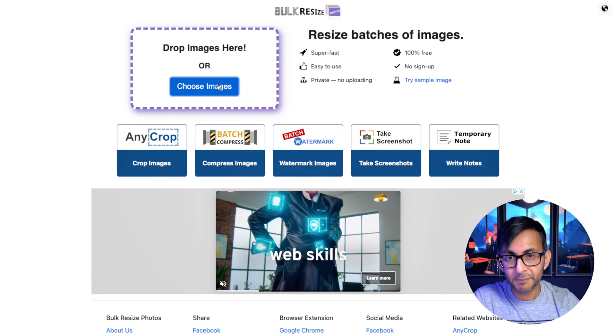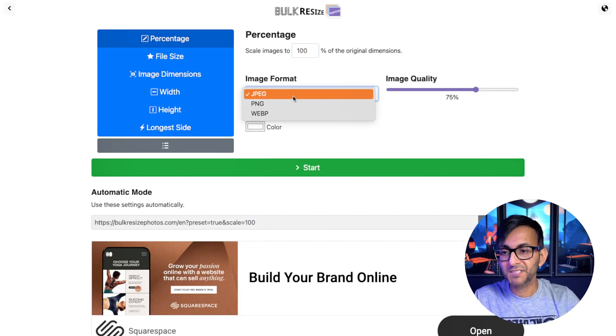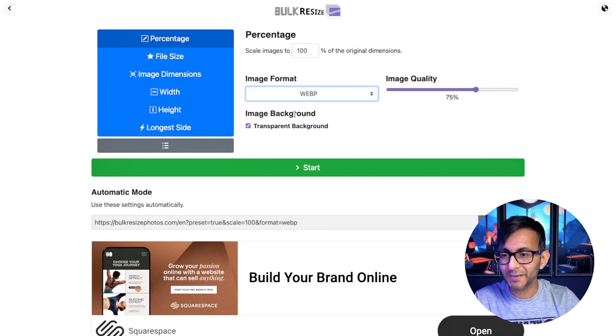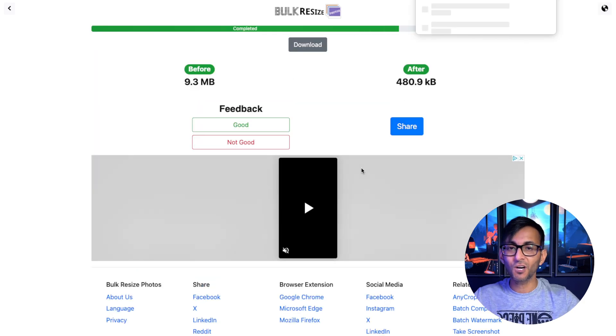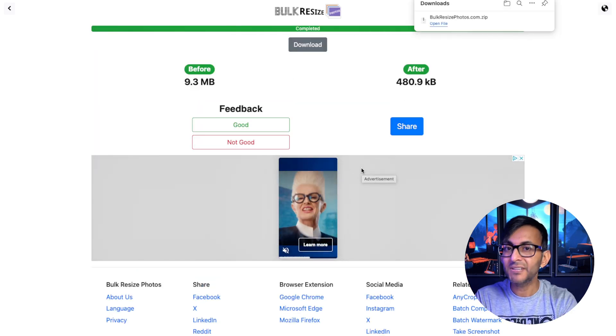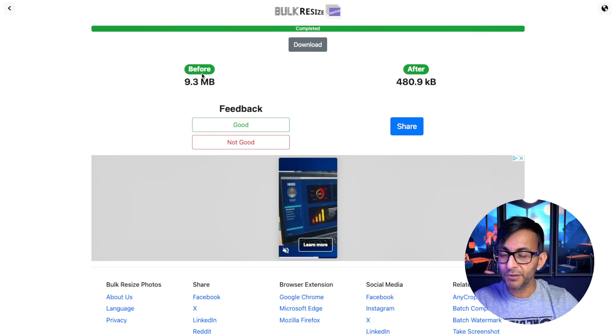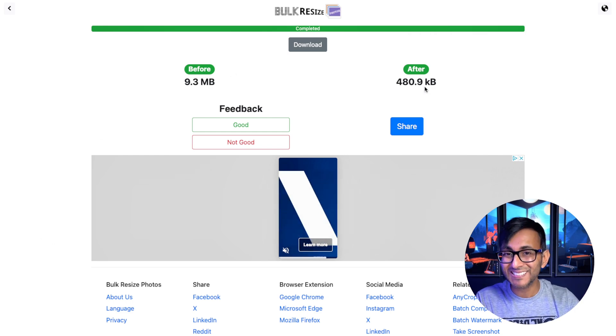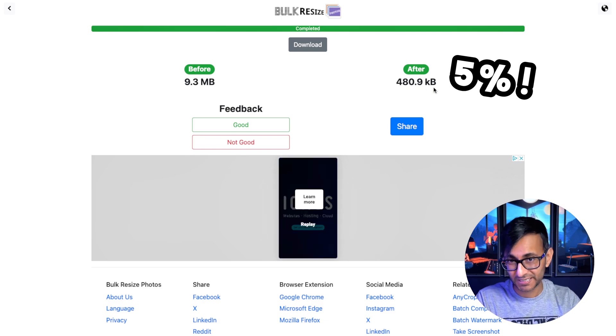All you do is go and pick your images, leave your size at 100%, but make sure the image format is set to WebP. I like to go for 80% quality, then hit start. That was 11 images totaling 9.3 megabytes. It's now condensed it down to 480 kilobytes.